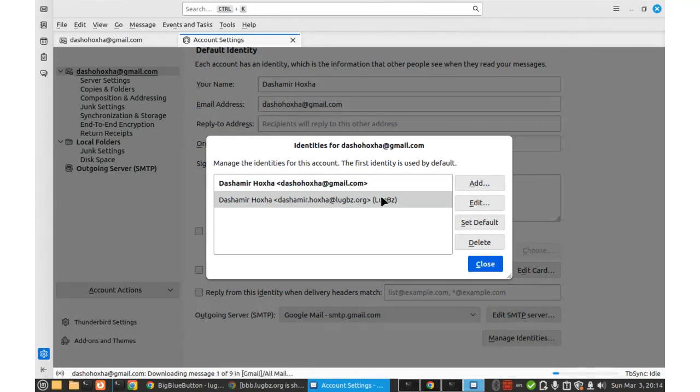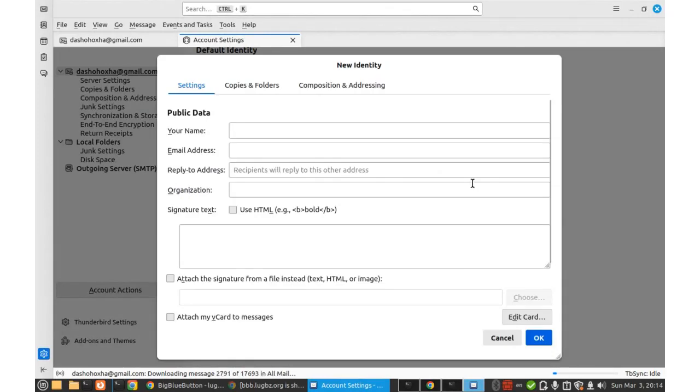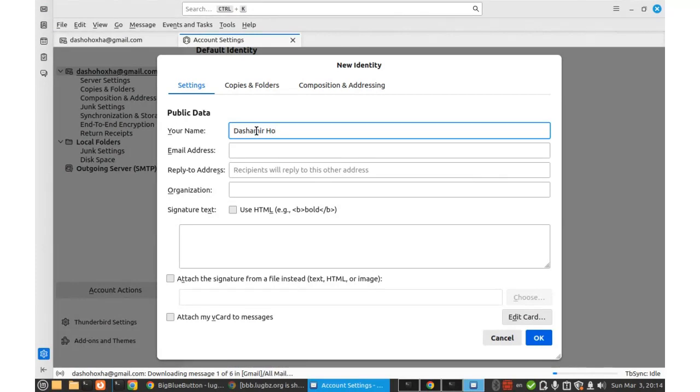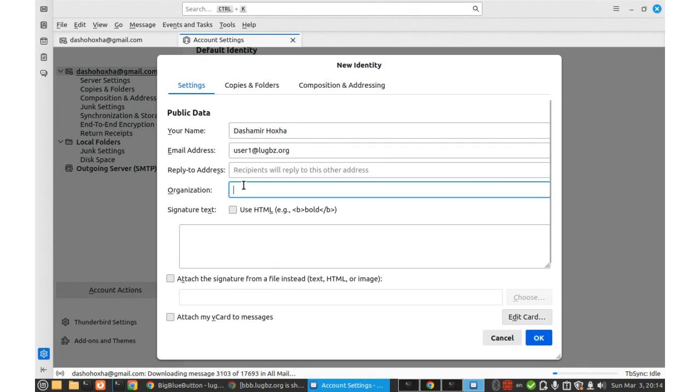Let me try to add another identity just as an example. I will click add here. Your name is again the same. Email address. And then organization, it doesn't matter. We can write something here.